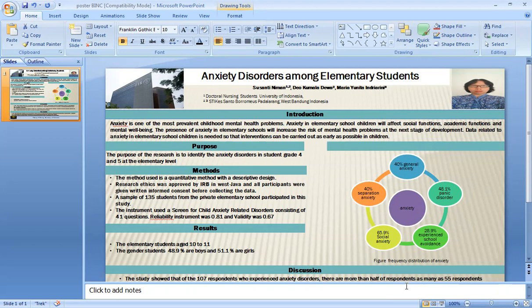Data related to anxiety in elementary school children is needed so that intervention can be carried out as early as possible. The purpose of the research is to identify anxiety disorders in students in grades 4 and 5 at the elementary level.